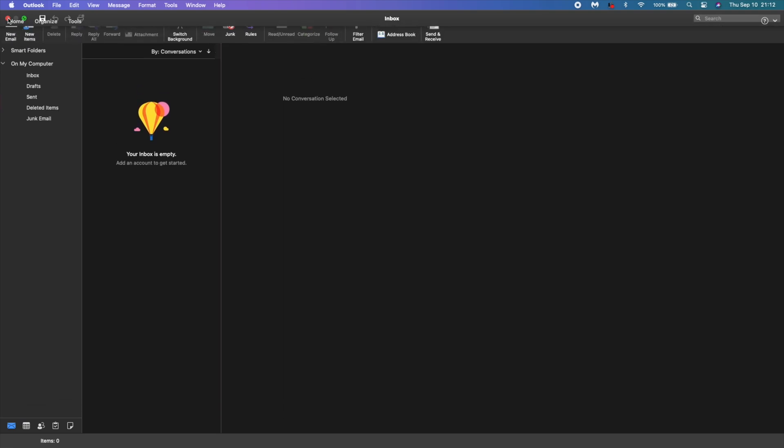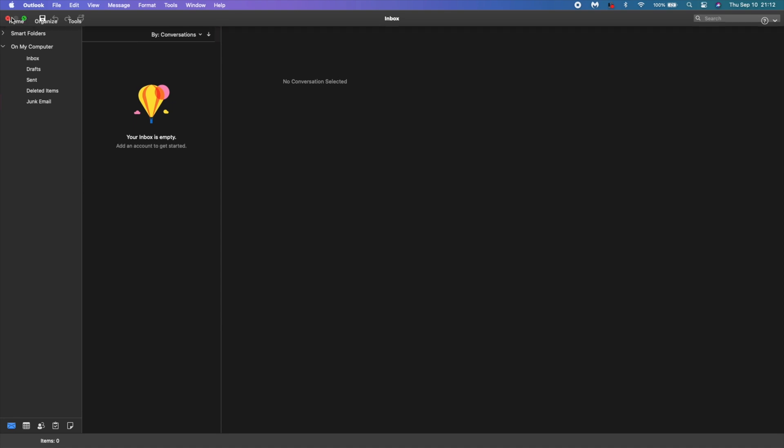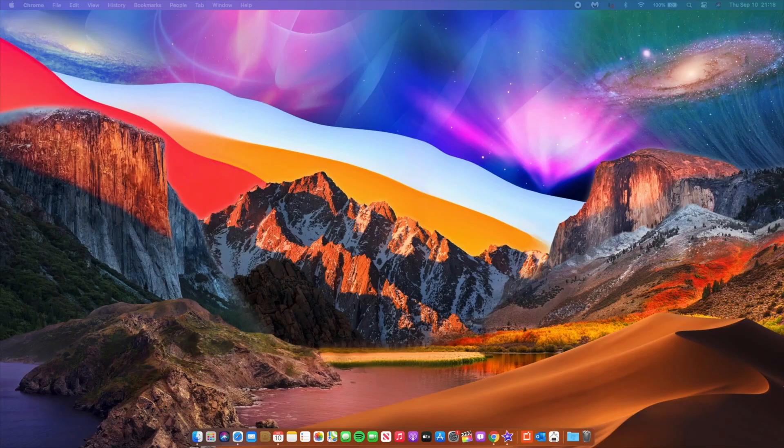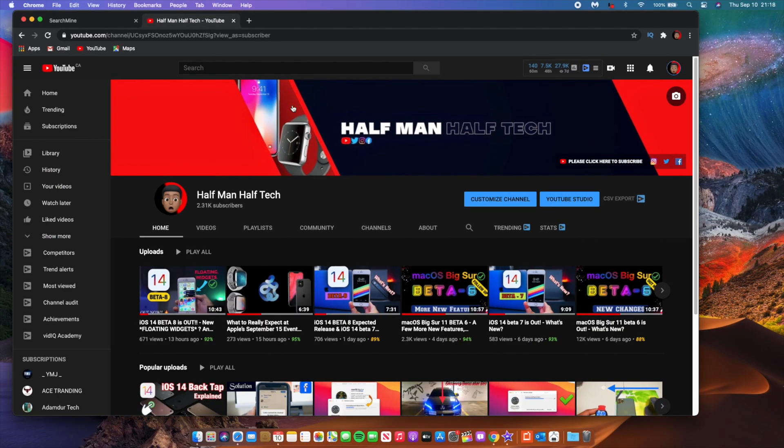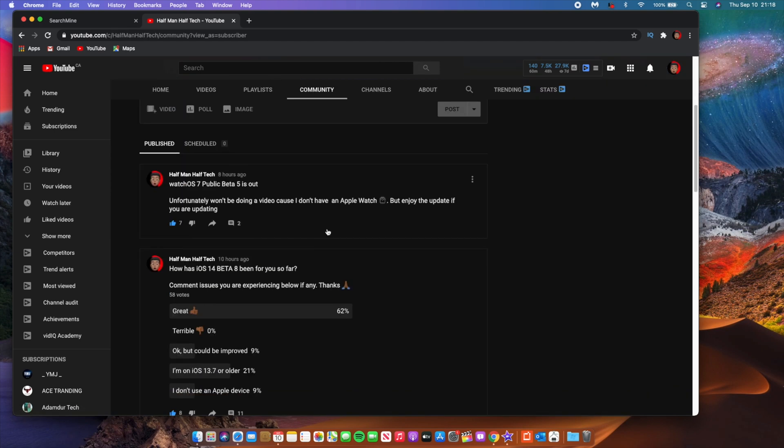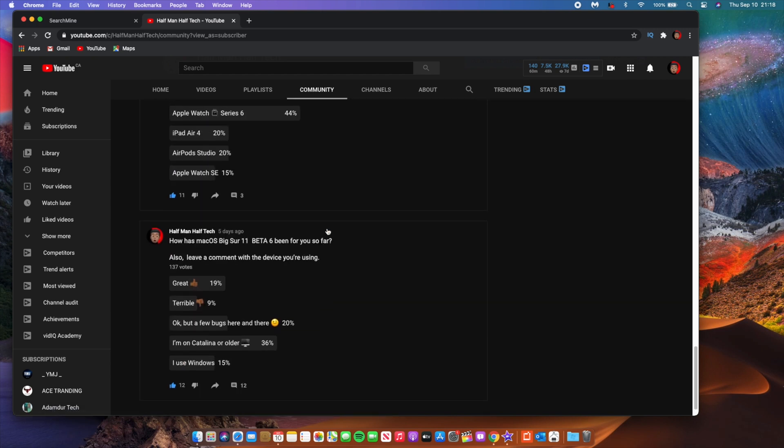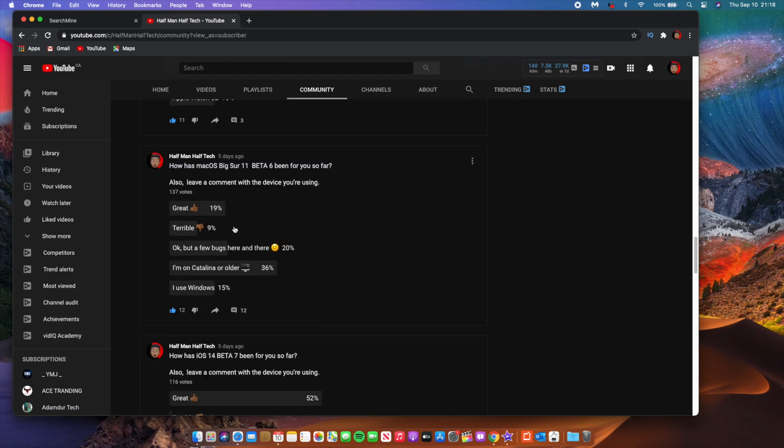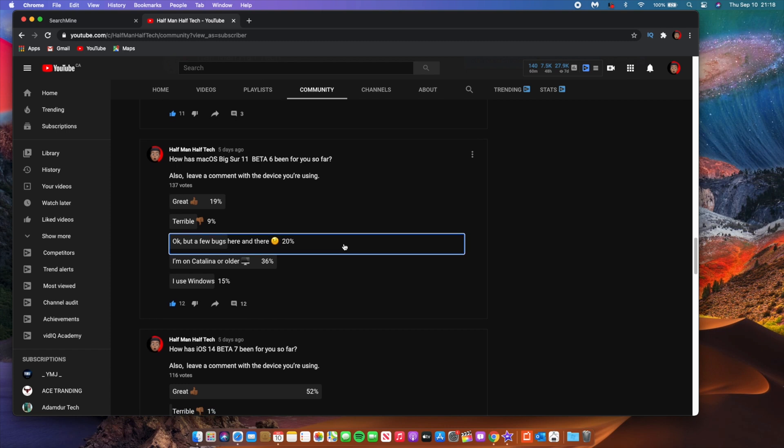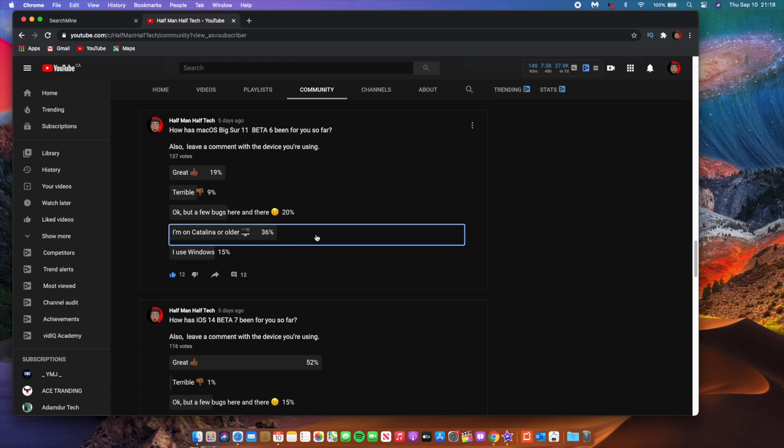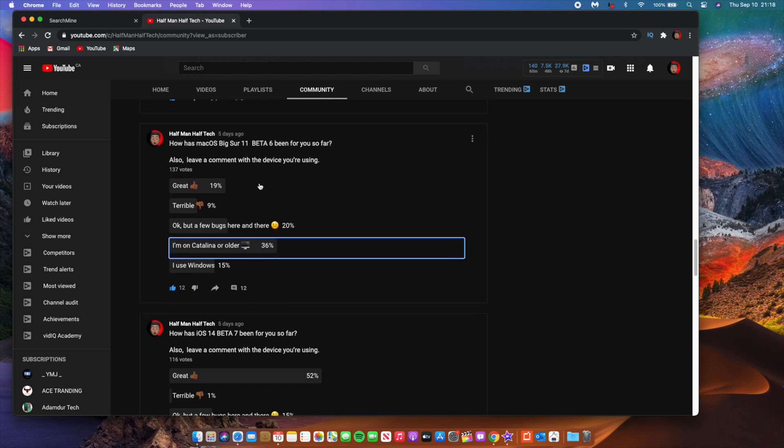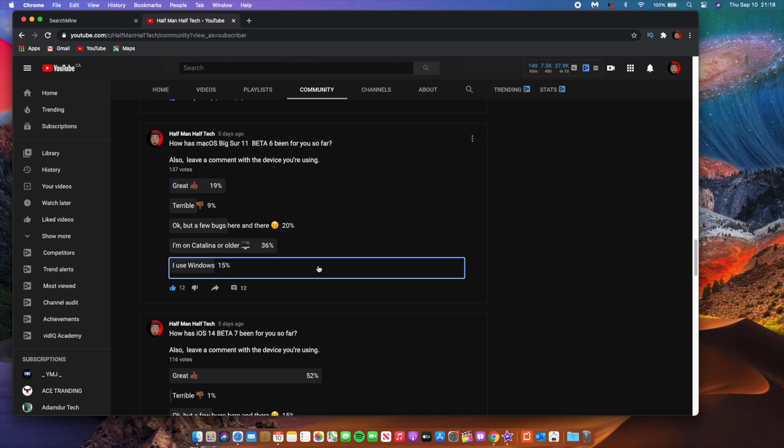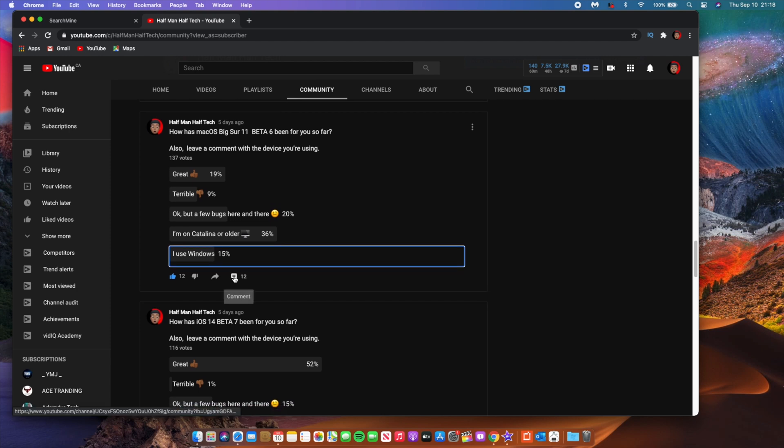When it comes to the YouTube community poll with regards to beta 6 and how most of you voted, we can see that 19% said that it's great, then 9% said that it's terrible, then 20% said it's okay but it has a few bugs here and there, and 36% said I'm on Catalina or older. So most of the people that watch my videos are actually on Catalina or an older version of macOS Big Sur, and 15% said I use Windows.